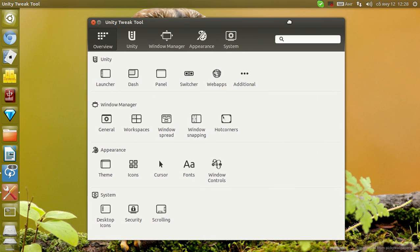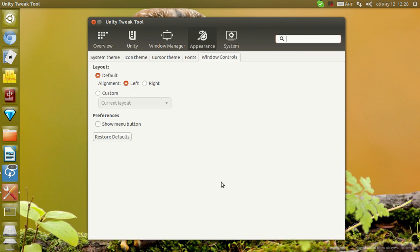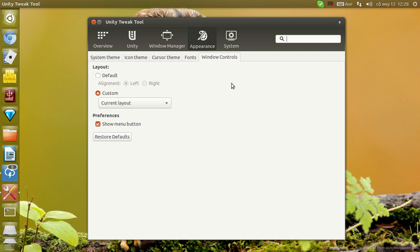Apart from that, you have the Window Controls tab, which allows you to set the window controls to the right or left, or set a custom layout and show the menu button.